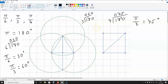In this video, I'm going to be showing you how to get the cosine and sine of pi over 6, pi over 3, and pi over 4 without using your calculator. To get the cosine and sine of pi over 6 and pi over 3, we need to use an equilateral triangle.